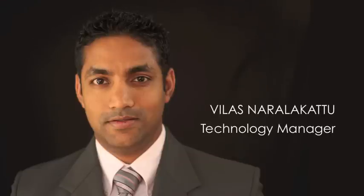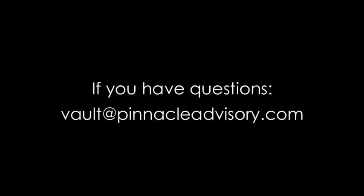Hello, my name is Velas Nalakot, Pinnacle's Technology Manager. I would like to introduce you to your new secure client Vault. I will be going over some of the basic functionalities of this new service, but for more detail, you can look over the written tutorial that has been emailed to you. If you do have any questions, feel free to email me at vault at pinnacleadvisory.com.